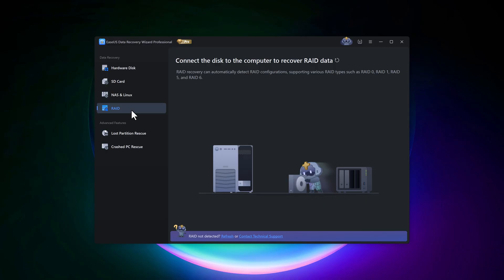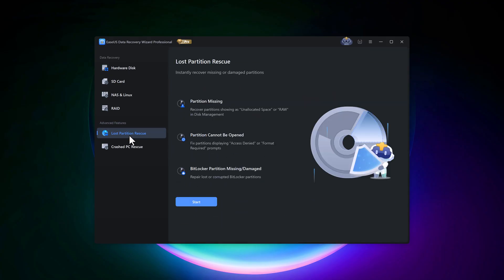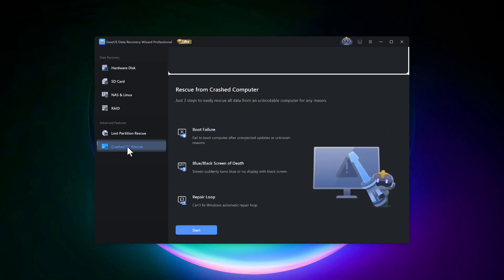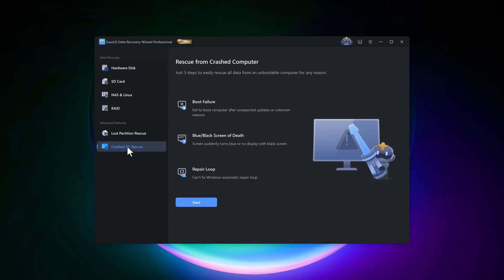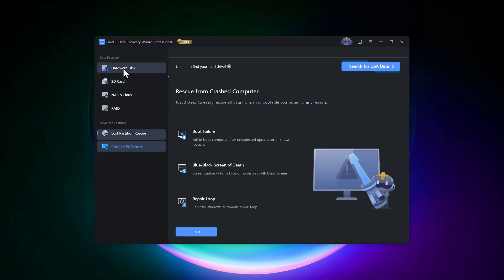Under advanced features, you'll find lost partition recovery to instantly restore missing or damaged partitions. Crashed PC recovery: recover data from a crashed or unbootable computer in three simple steps.